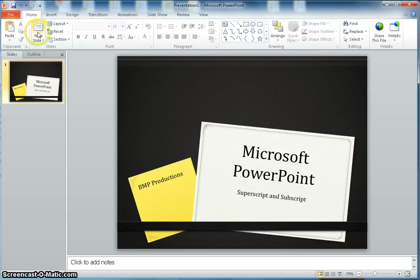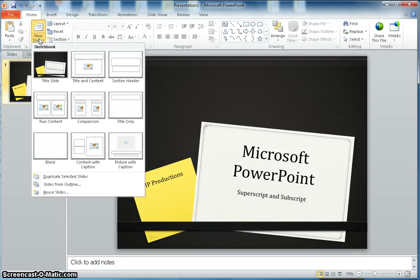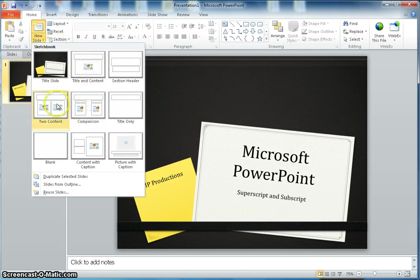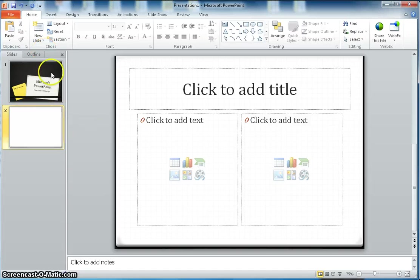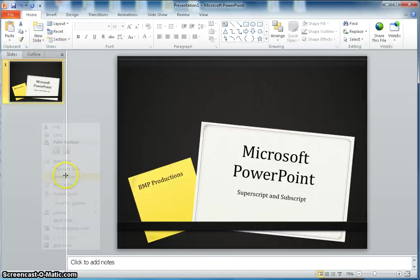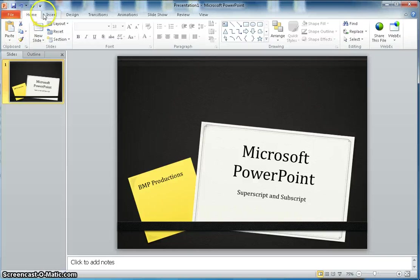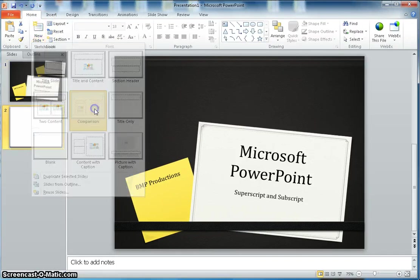Once you select this design, you go back in the home and then here I want to click the new slide. I want to pick this comparison here.